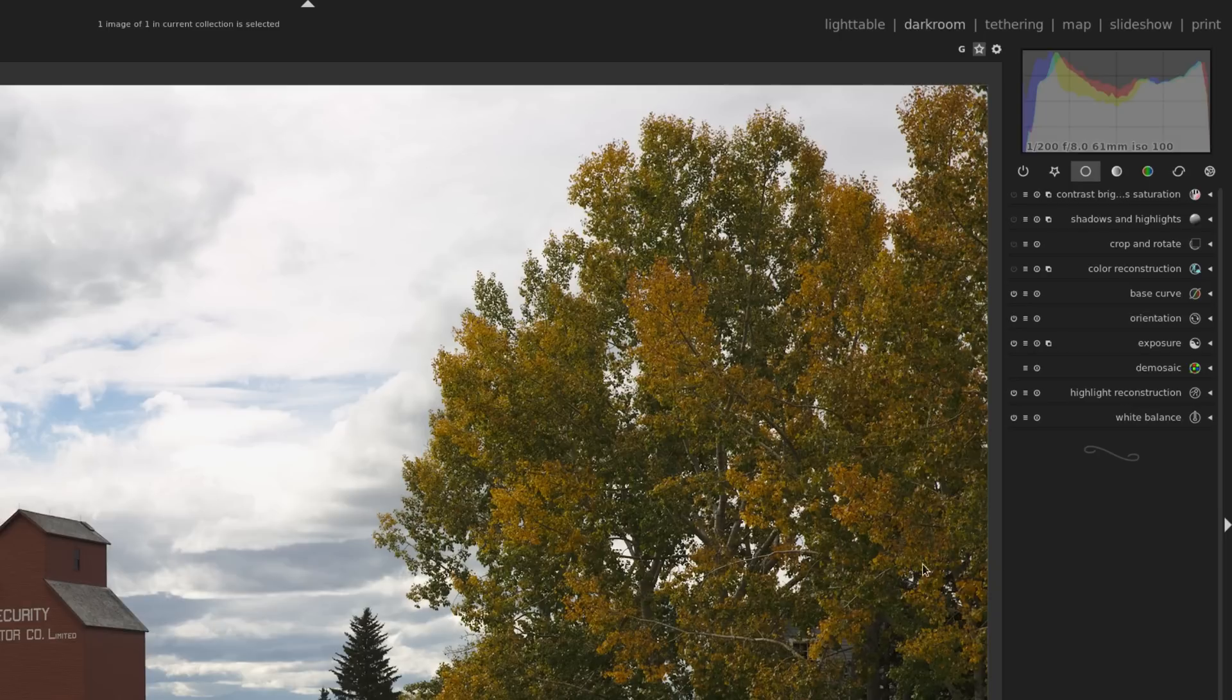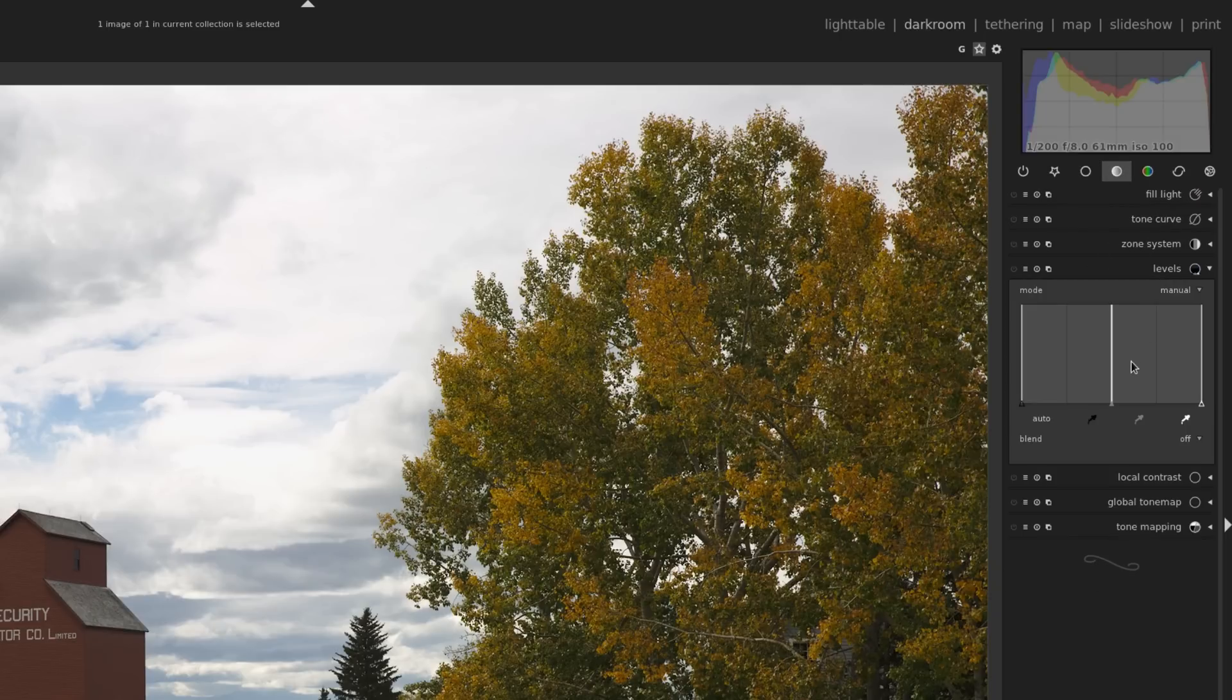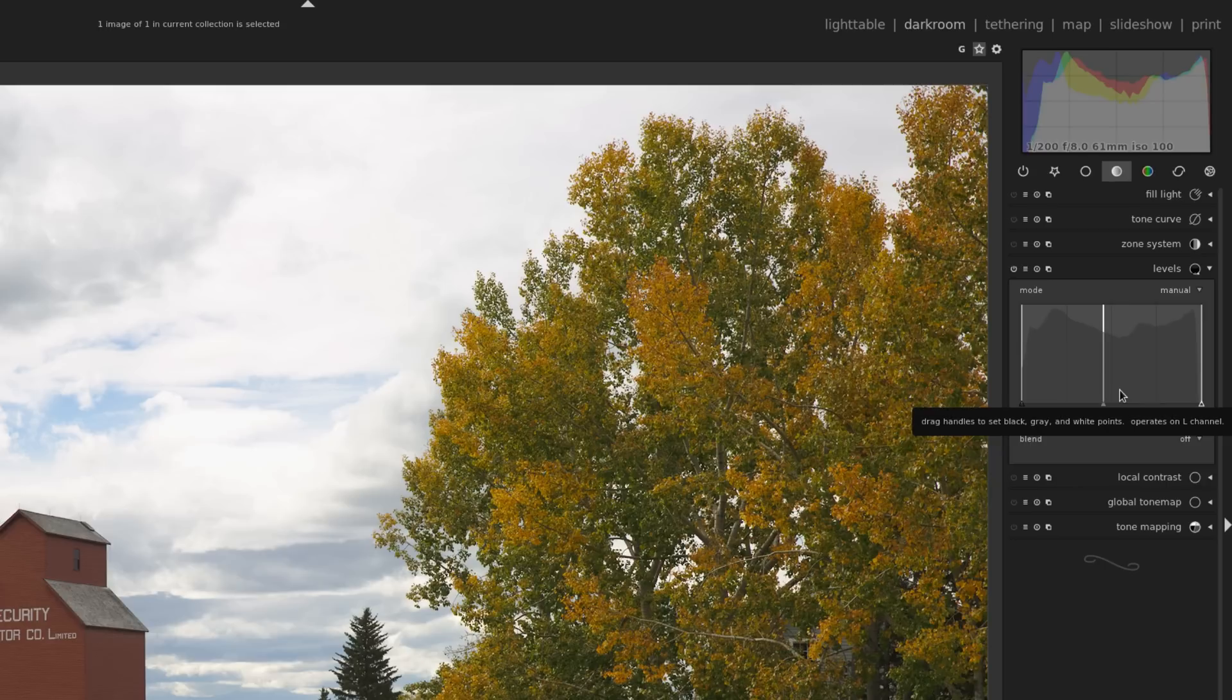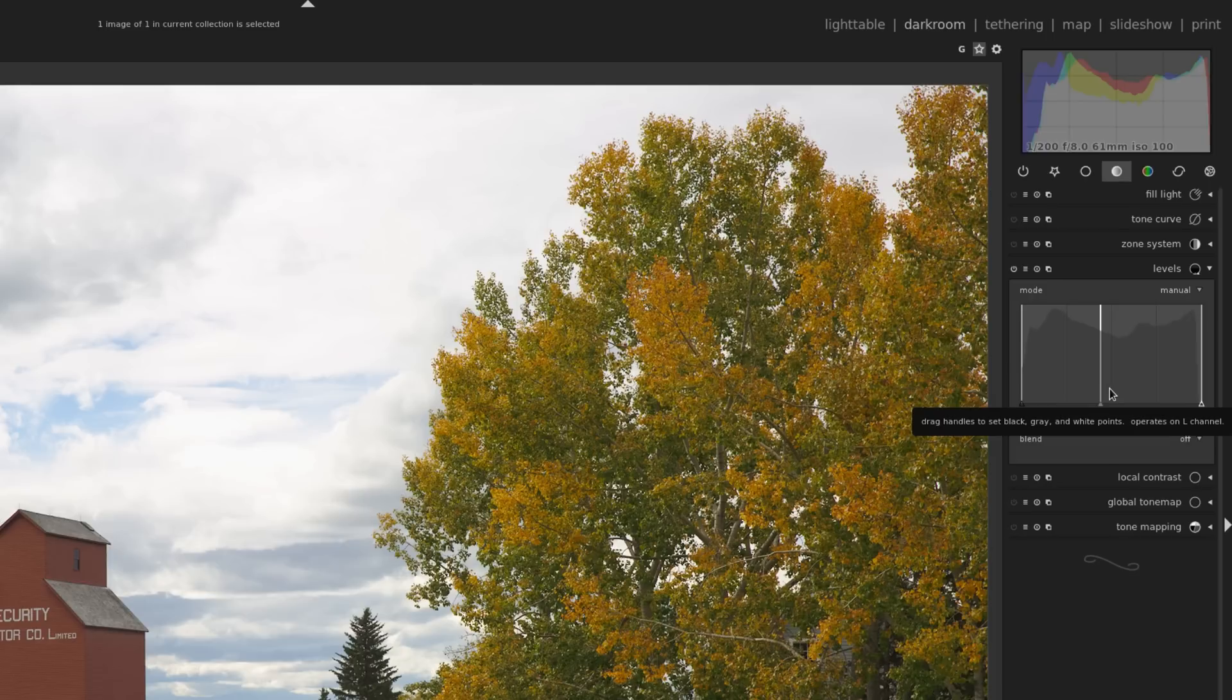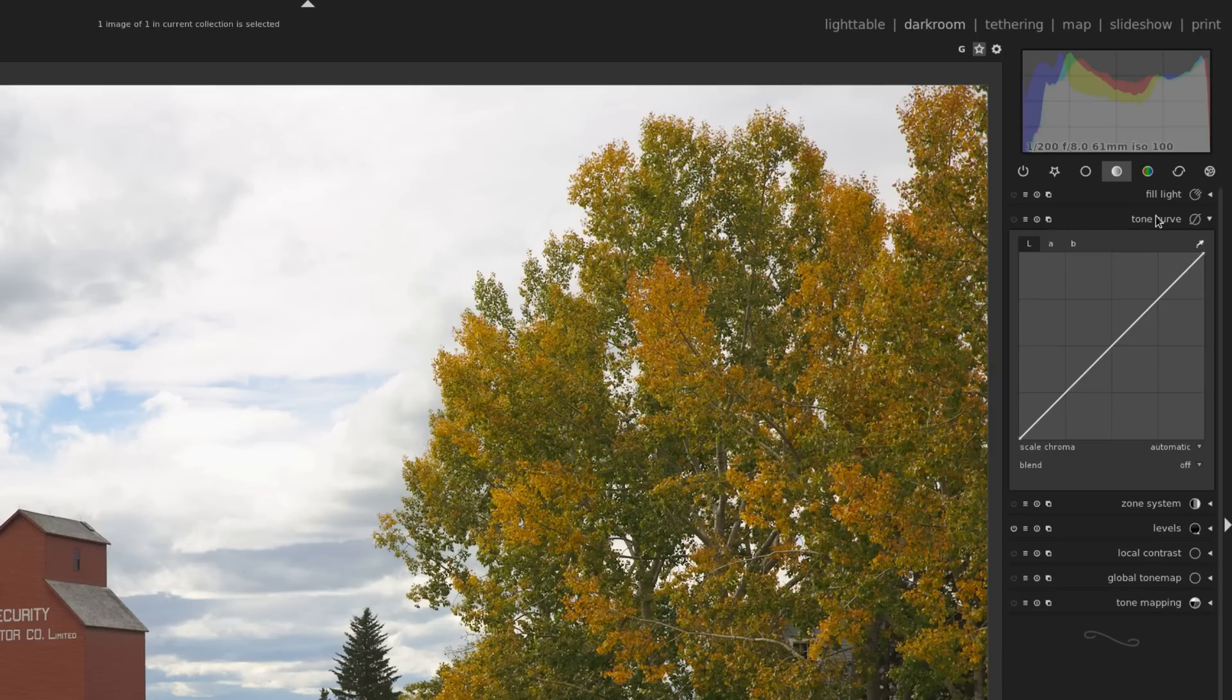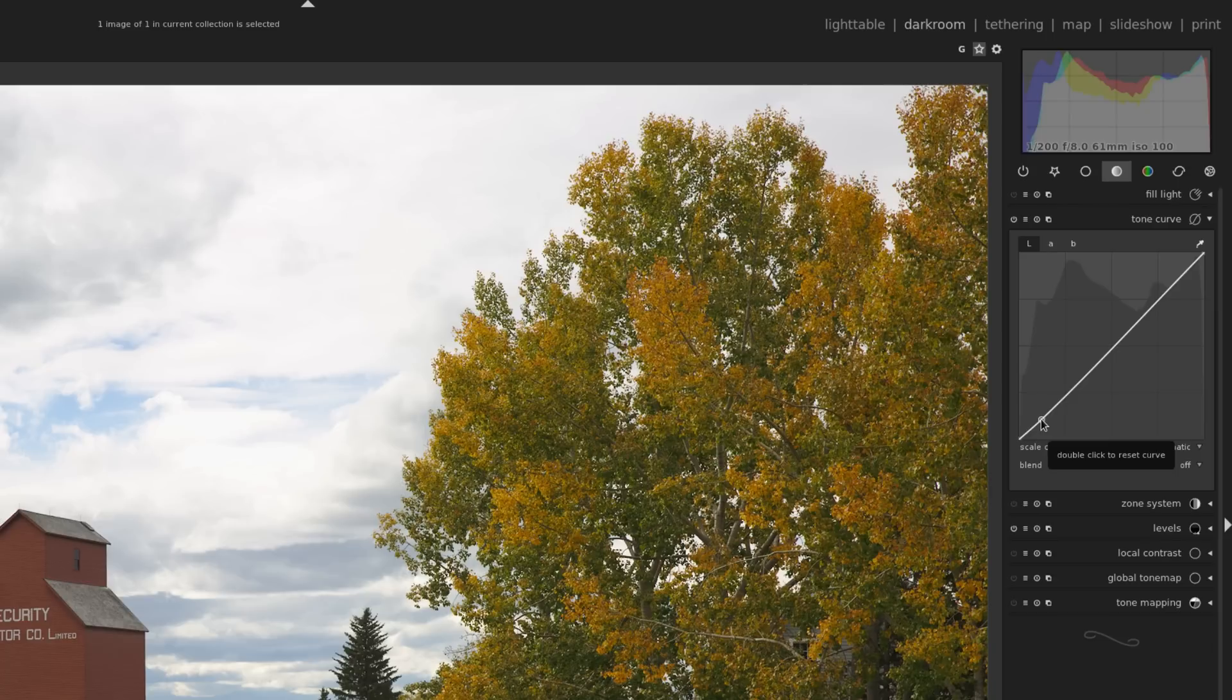So I'm going to fix that by going over to the tone group, I'm going to turn on levels, and I'm just going to increase the midtones here, that's the middle slider. And I'm just using my mouse wheel to do it, you could also click and drag if you prefer to do it that way. Now I'm going to go up a little bit, just to the tone curve, and I'm going to bring down the darker areas a little bit. I'm just going to click and drag to make a little node there. And I can adjust that further with my mouse wheel.